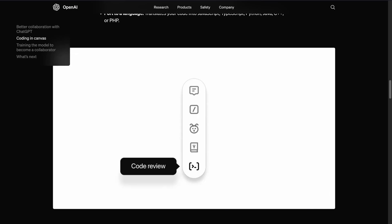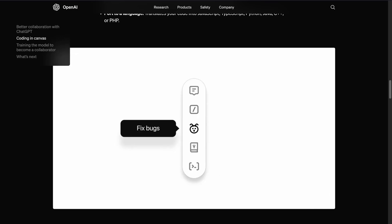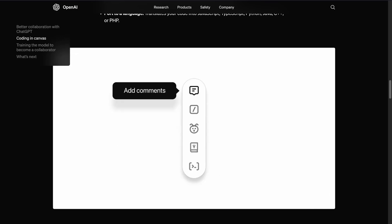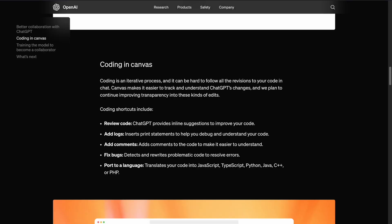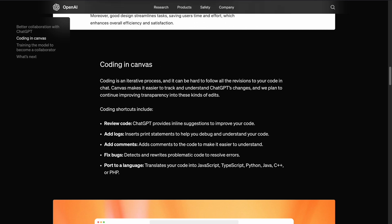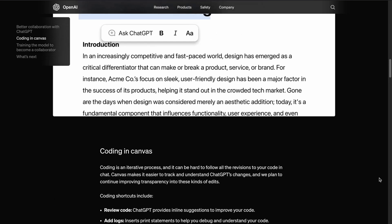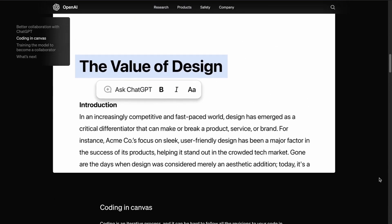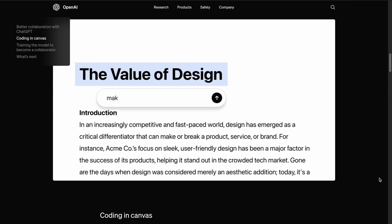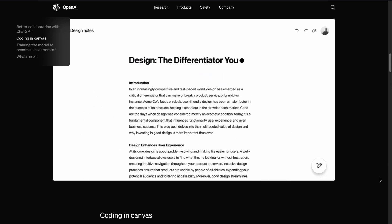Canvas also makes collaboration simpler, allowing you to share your workspace and receive suggestions seamlessly. This is just the beta version, and OpenAI will continue to improve these features, making Canvas an even more powerful tool for developers in the future.